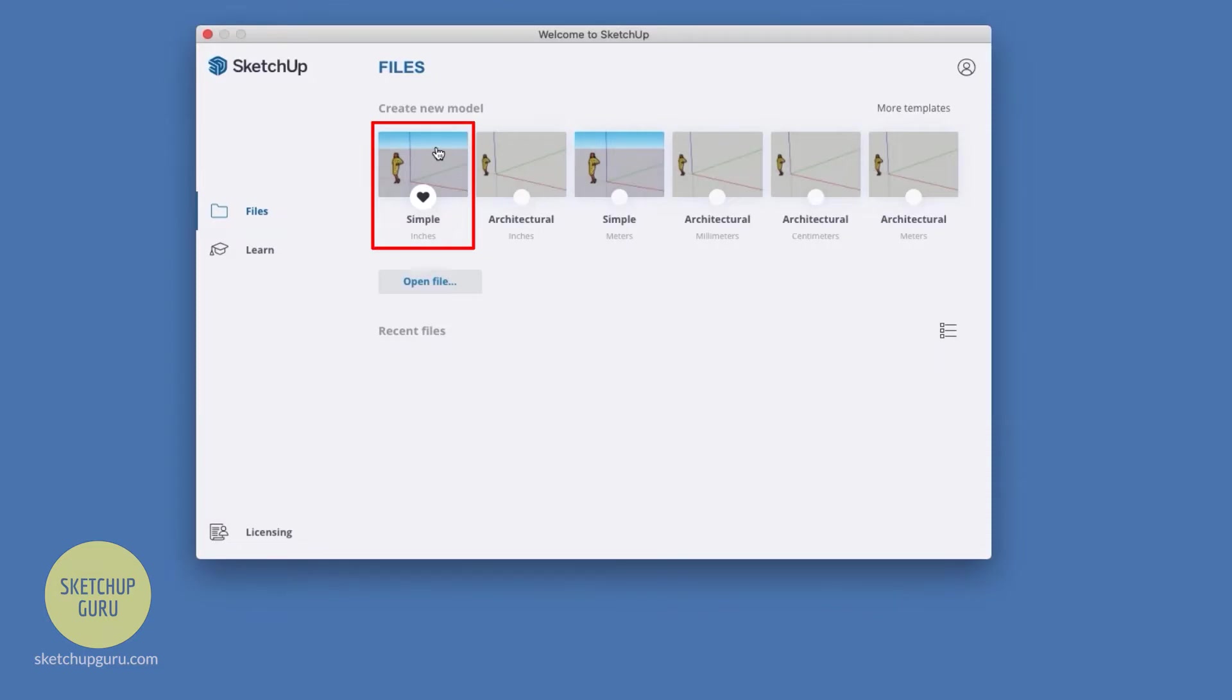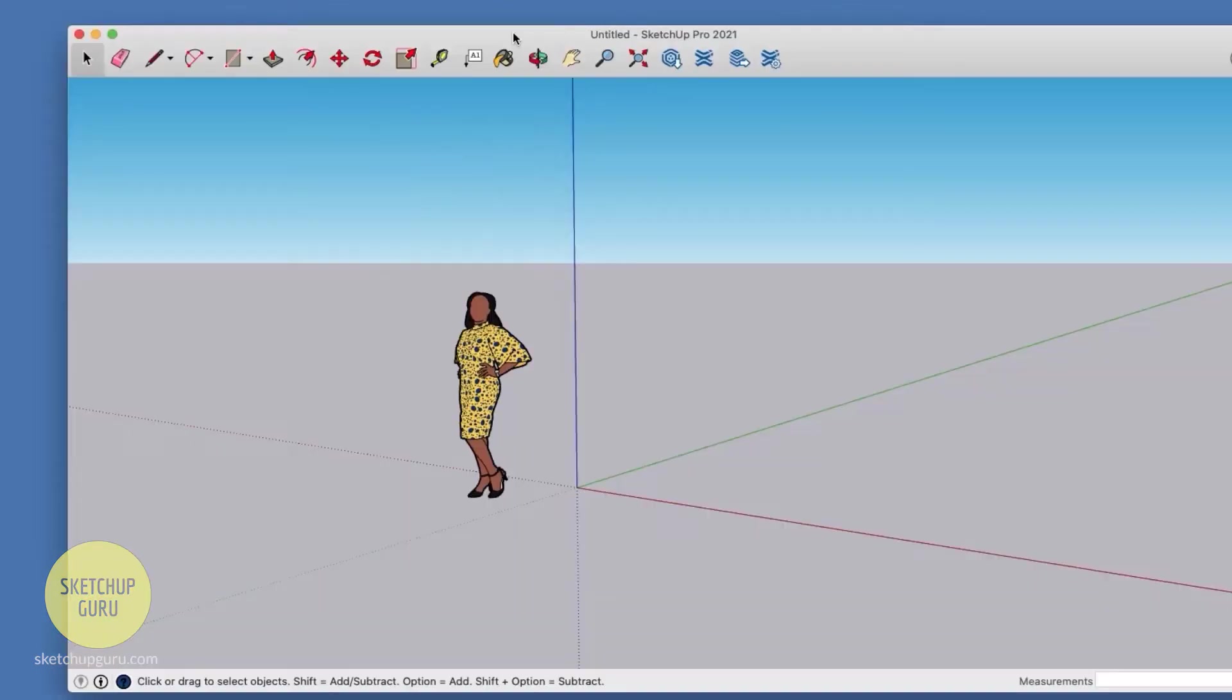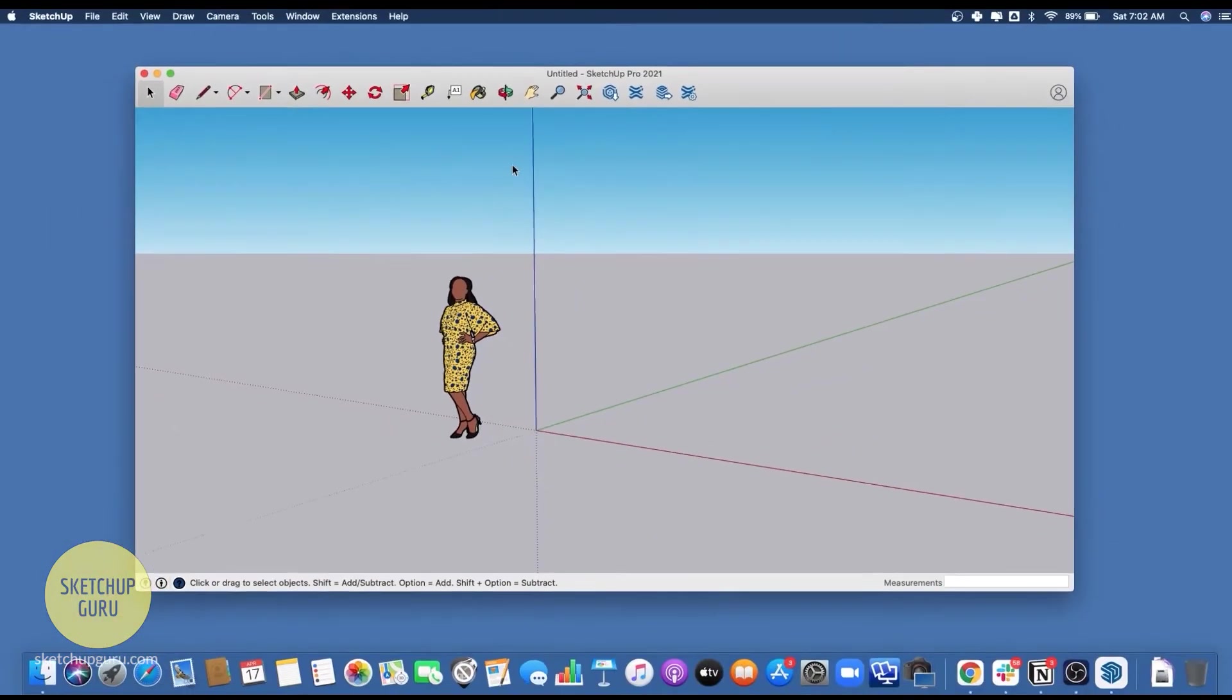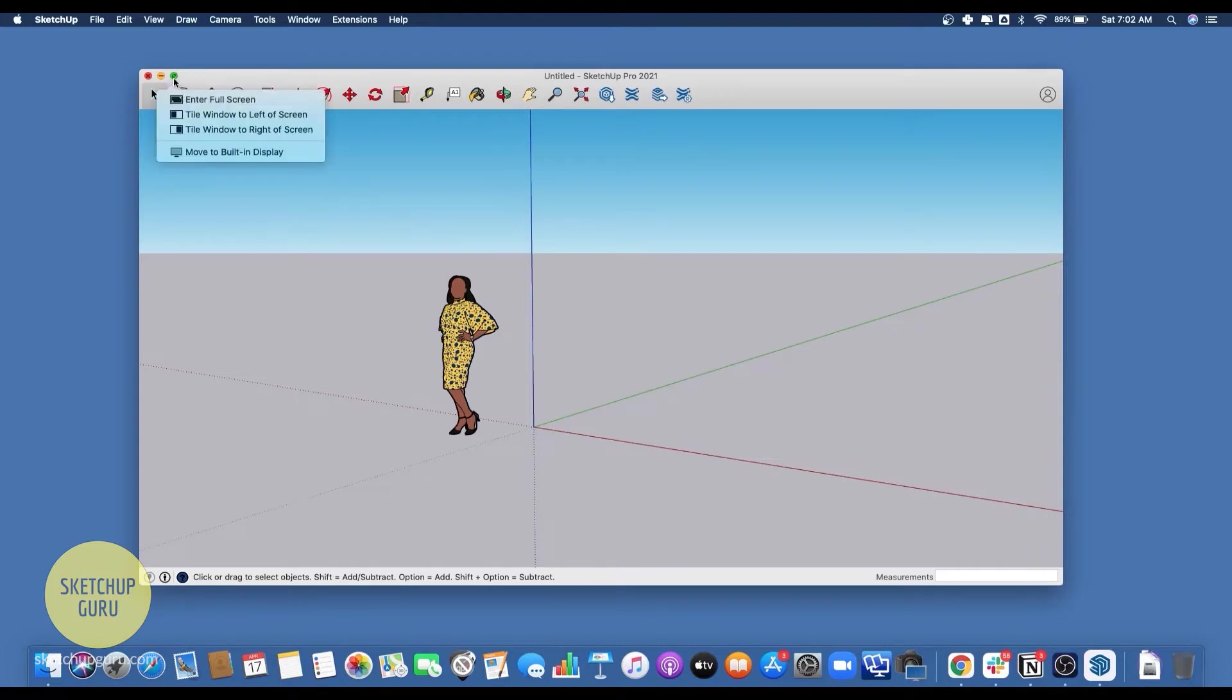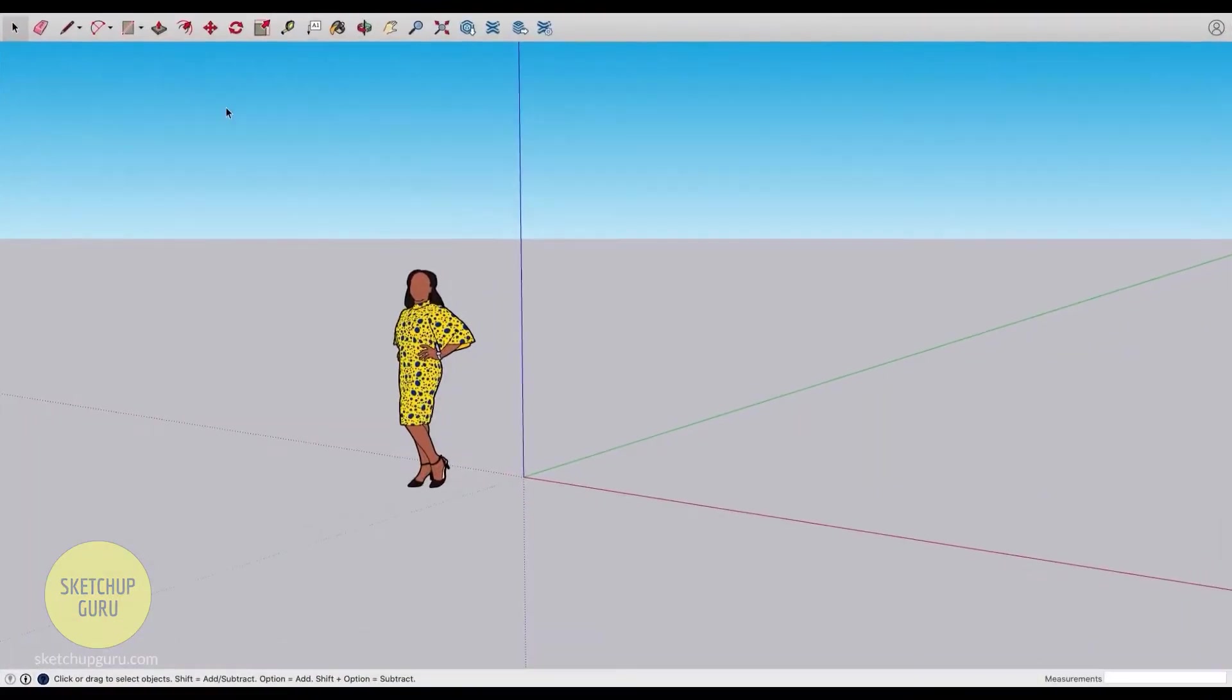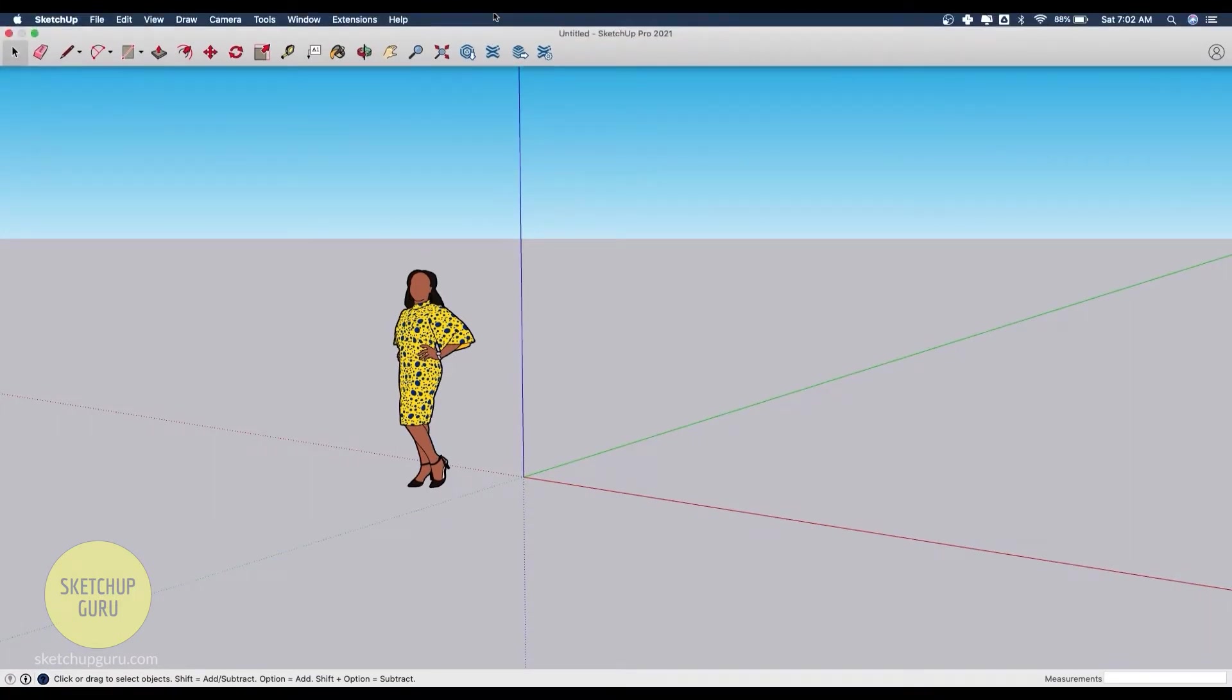Once you open Sketchup, this is our main dialog box which contains the viewport. I'm going to maximize this window by clicking on the green button here which will enter into full screen. Sketchup for Mac is similar in certain respects to Sketchup for Windows.